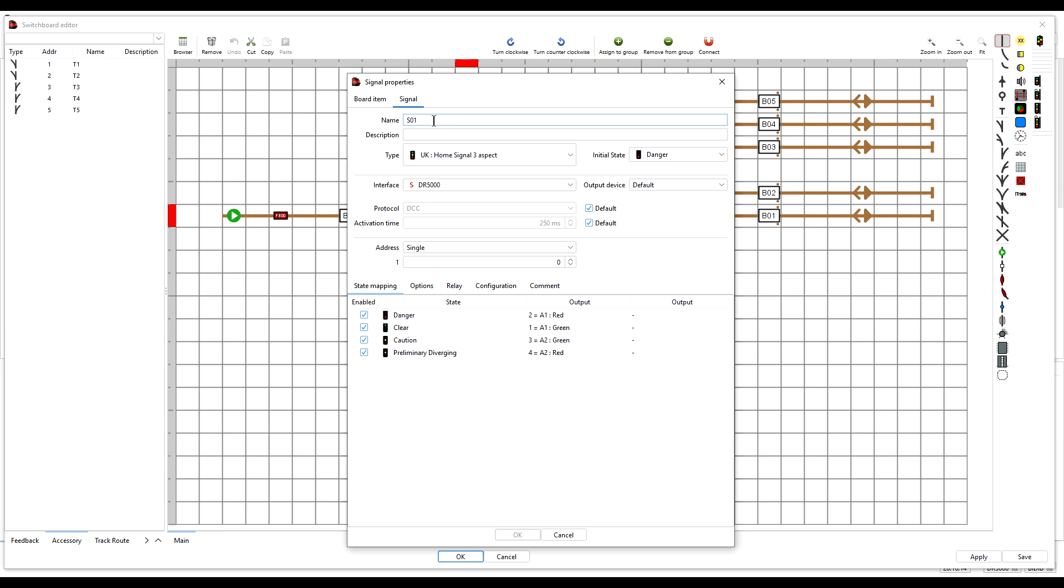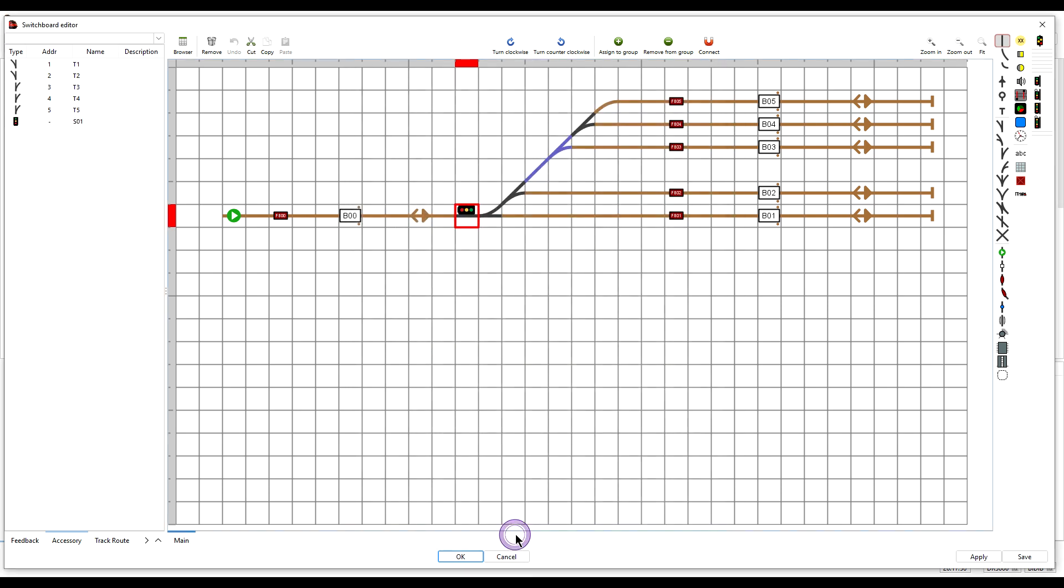It's a virtual signal so we don't need to define its interface and we don't need to give it an address. All iTrain needs is the name of the object, the type of signal, and its initial state, and that's all that we need. So we can press OK to save it and then click Save to save it to the layout file.